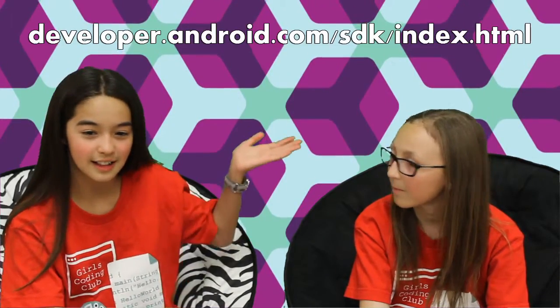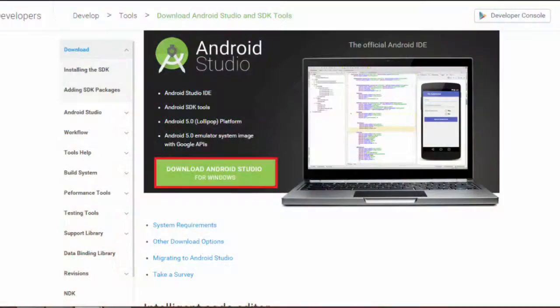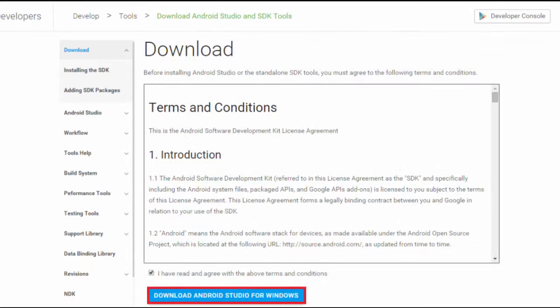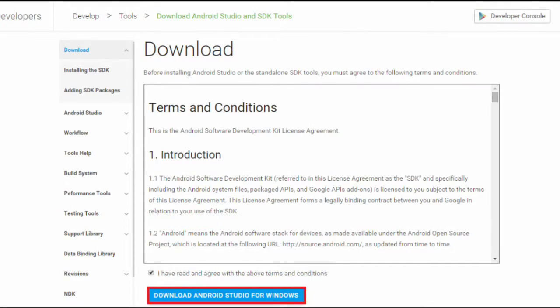First, you'll want to go to this link and click the download button. You'll need to agree to the terms of use. Once you've downloaded the installer, click on it.